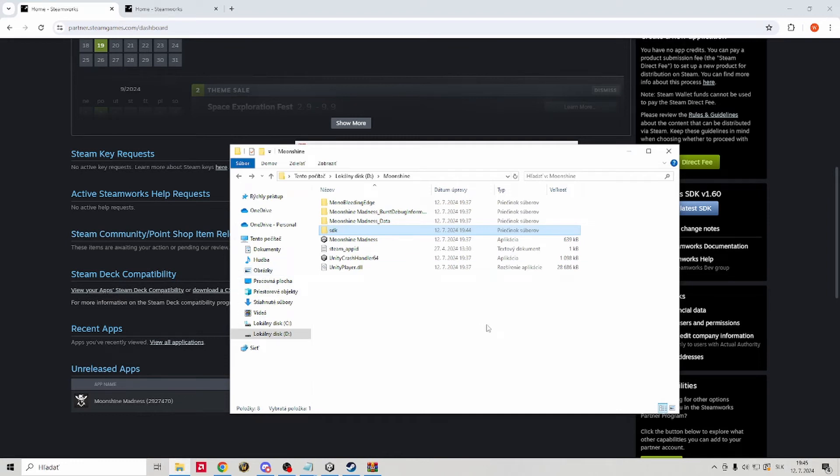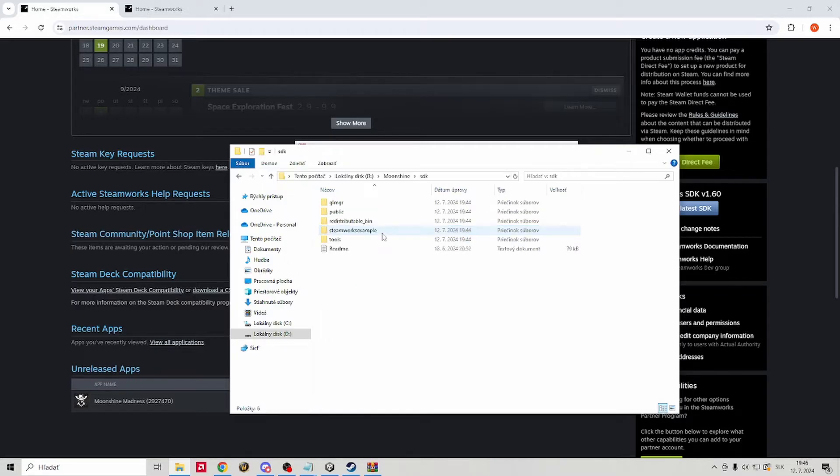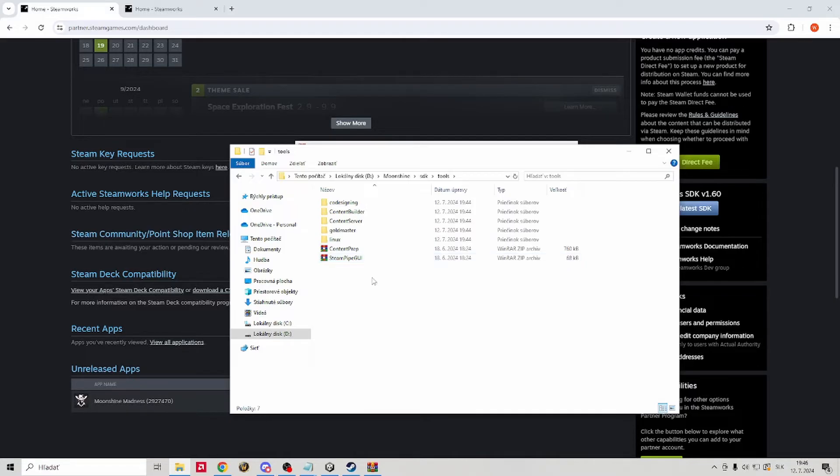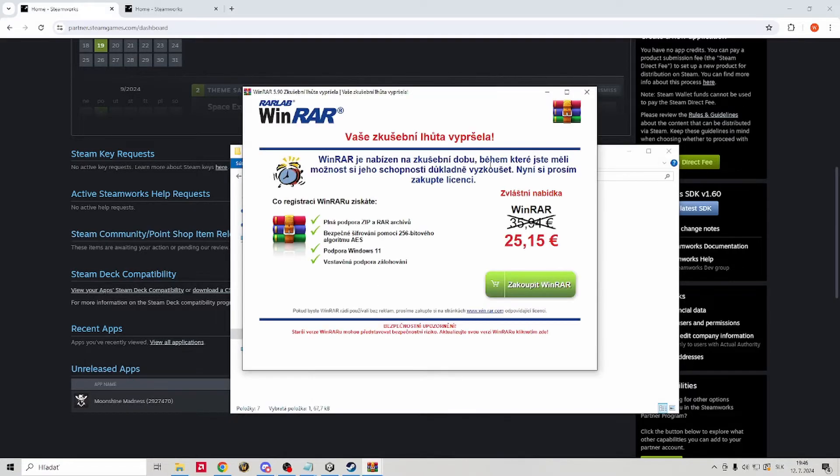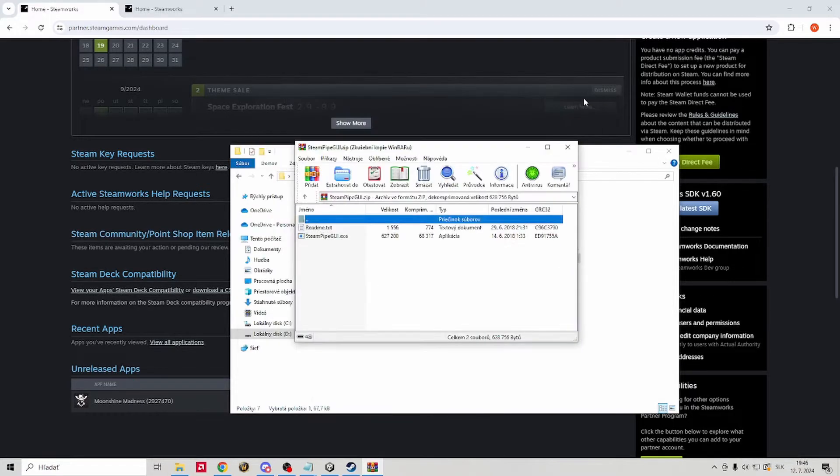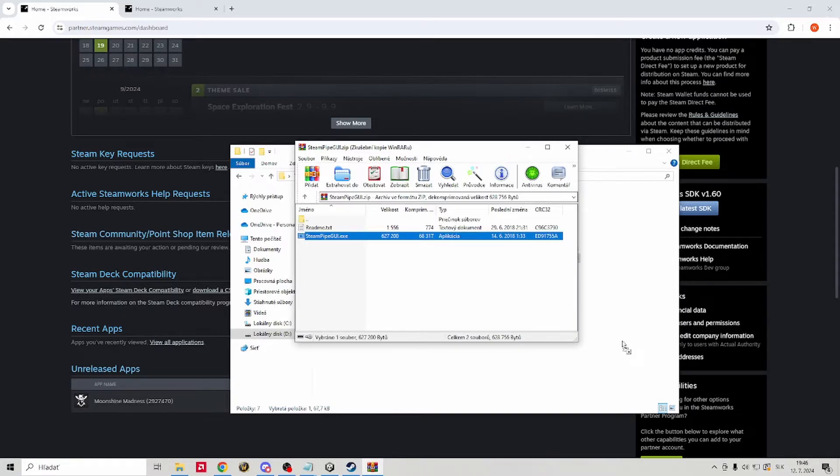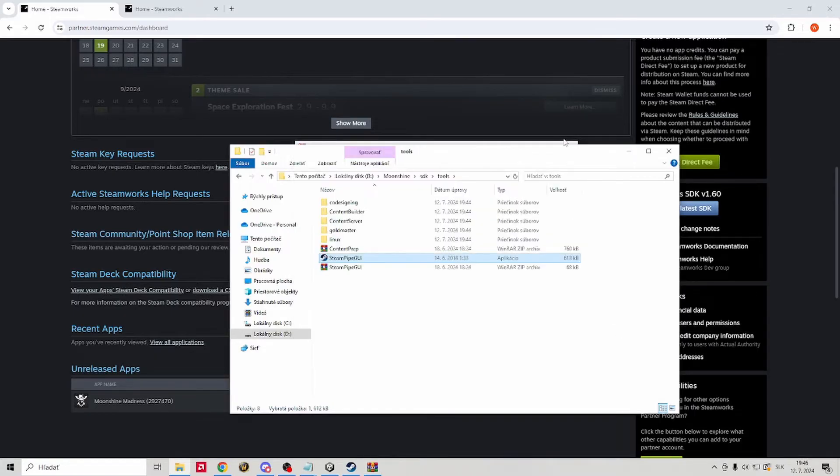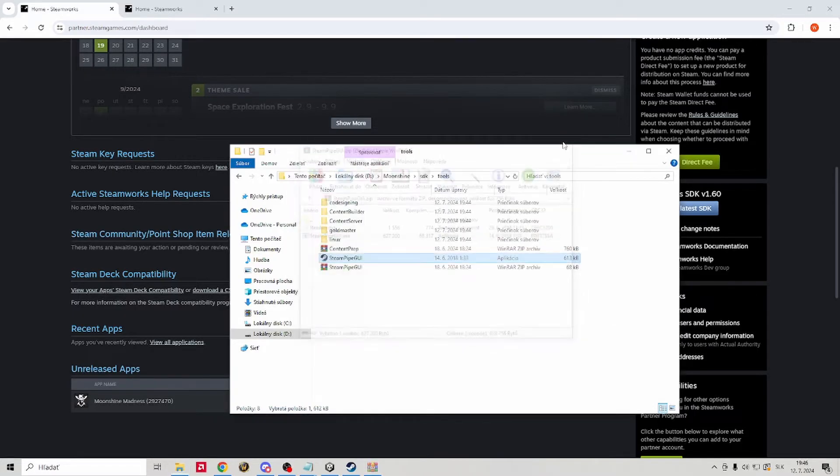After that you can extract the whole file anywhere you want, it doesn't really matter. Then we are gonna go inside the folder, go to tools and open the steam pipe GUI. Go ahead and extract that one as well, again doesn't matter where. Let's open it.